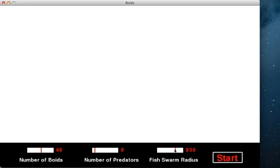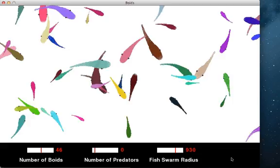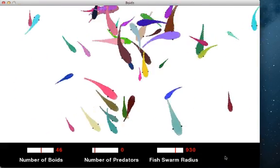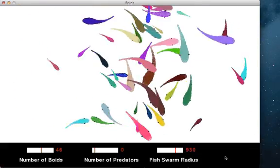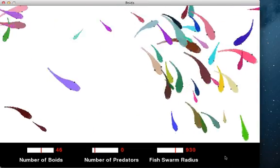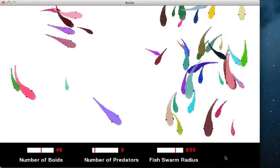After this, I click the Start button. Now the simulation begins. You can see the fish moves like schools in nature.